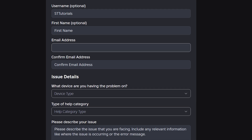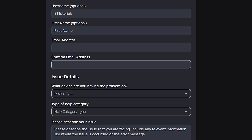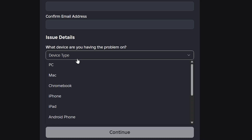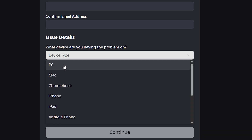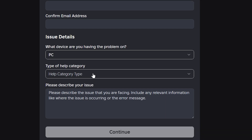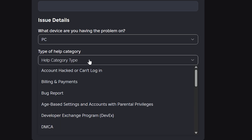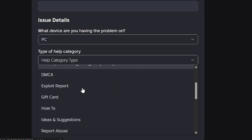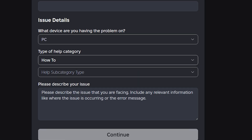Enter your email address into the email address box — preferably, use the one linked to your account. Then re-enter the same email into the Confirm Email Address box. Expand the Device Type menu and choose the device you normally play Roblox on. Then expand the Type of Help Category menu and select How To.